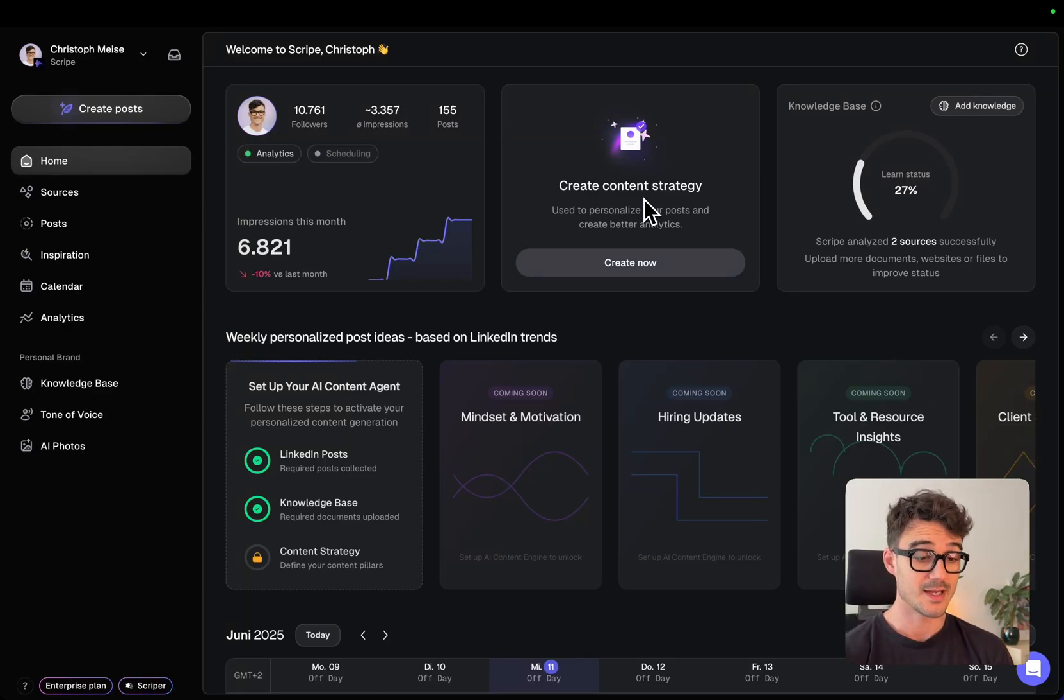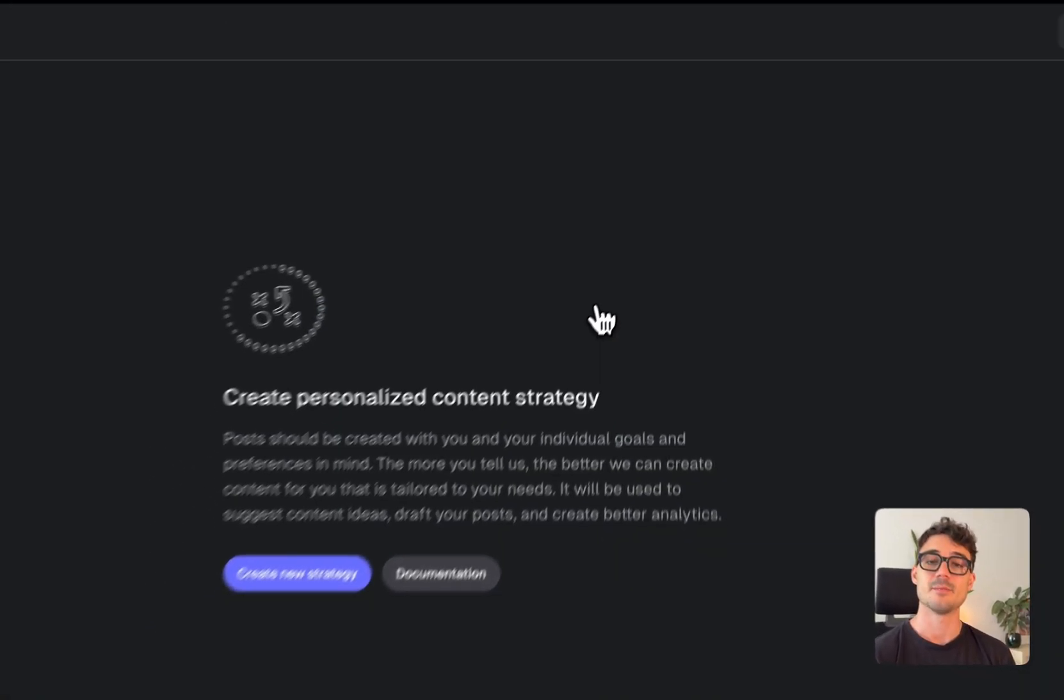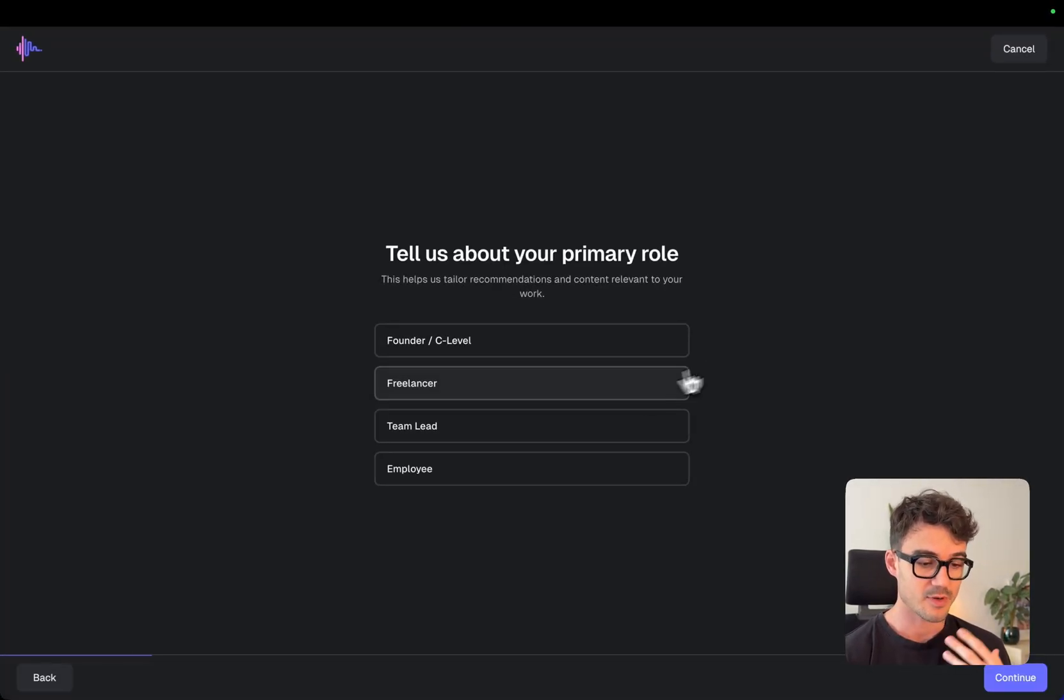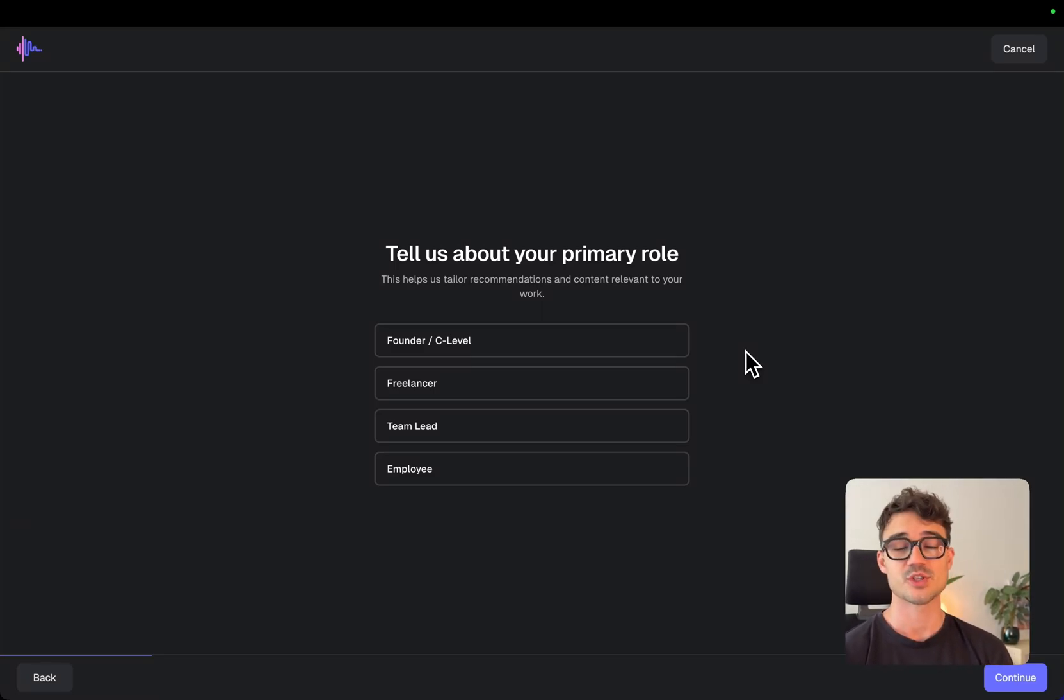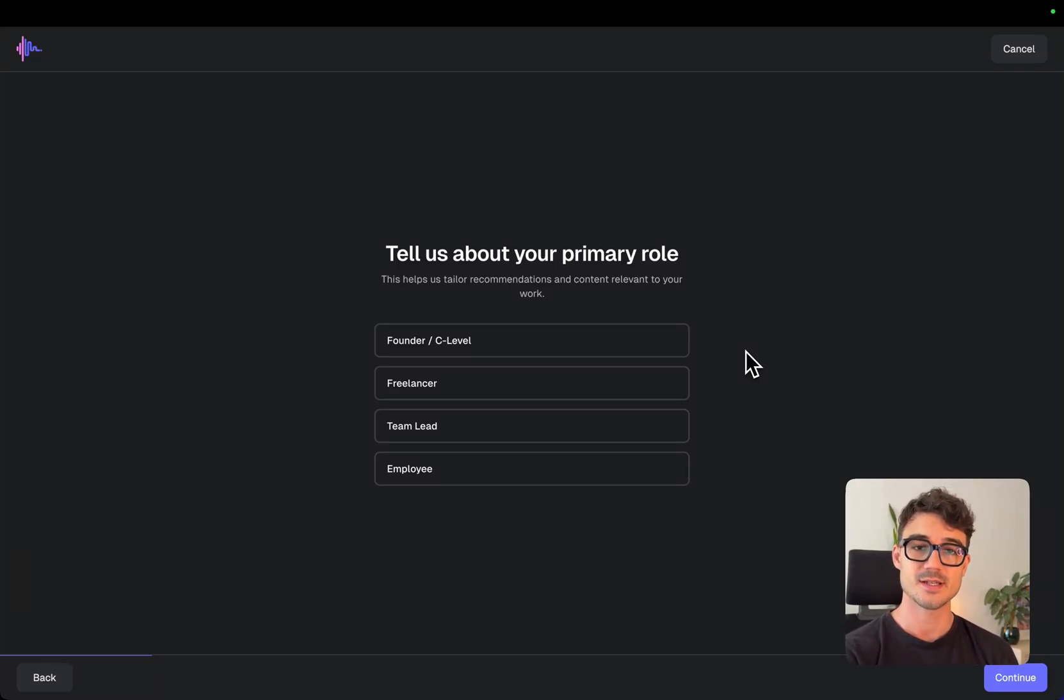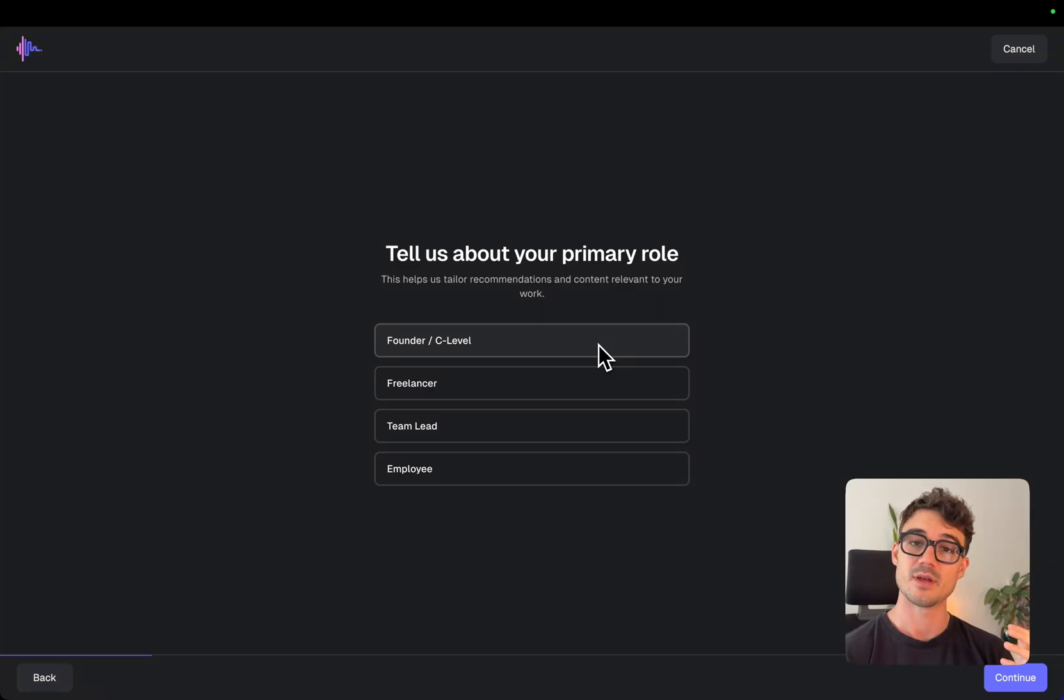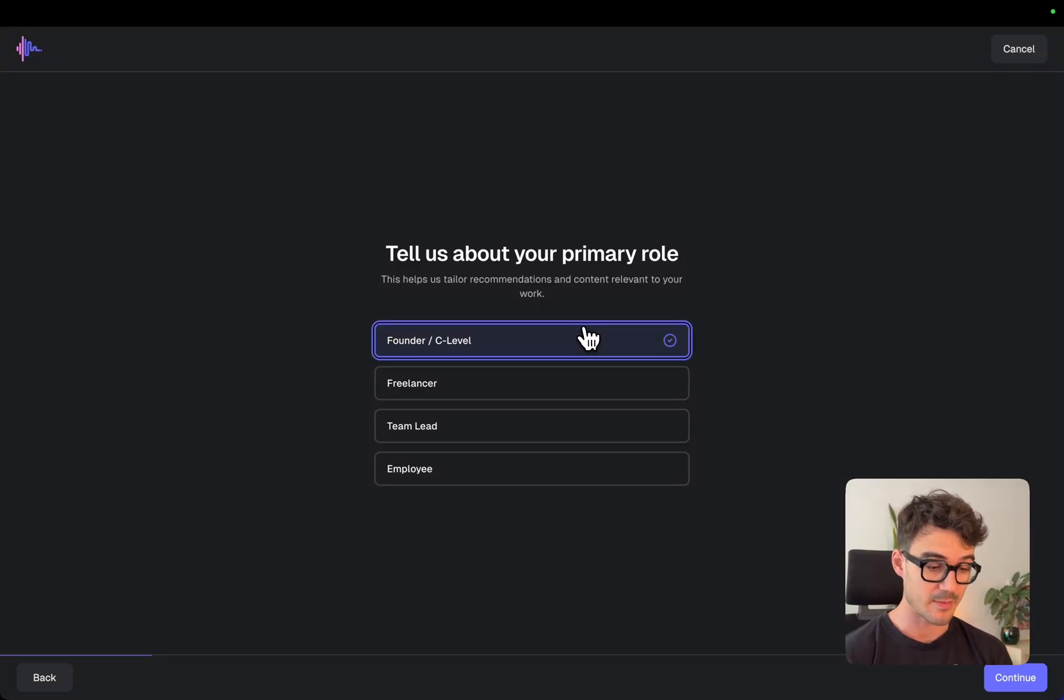So let's dive into the content strategy first. So we'll set this up from my perspective as a co-founder and CTO and I will guide you through this, how I'm setting this up for myself. So the first question that we ask and every of these questions is, we thought about this as making the content as relevant for you as possible. So for example, here, my primary role as a founder, my content will be completely different compared to being a freelancer or a team lead or an employee. So I'm selecting a founder here.